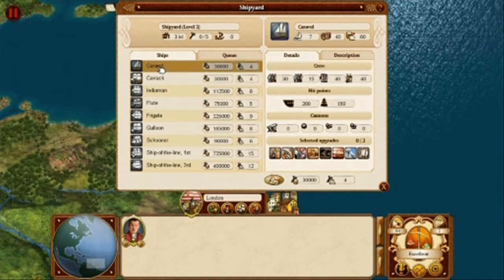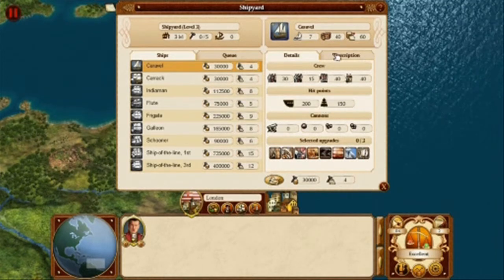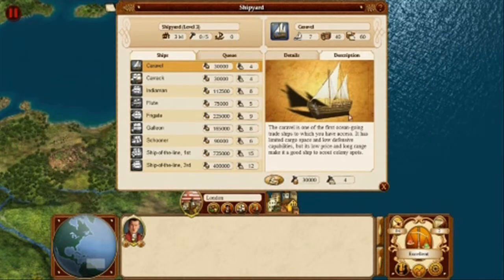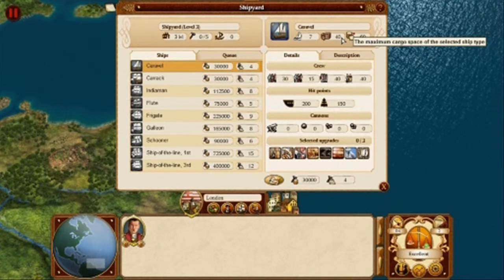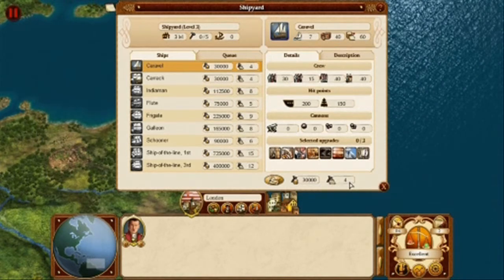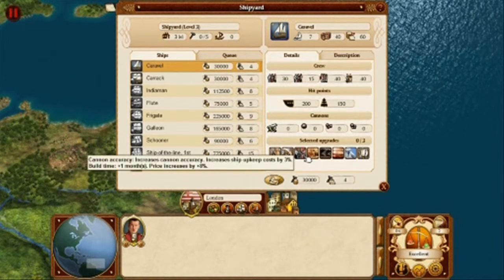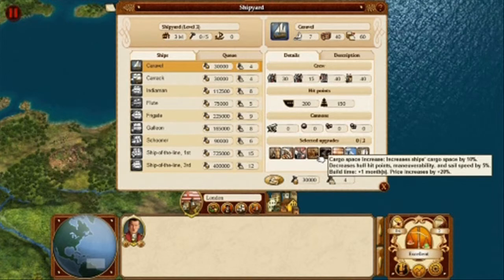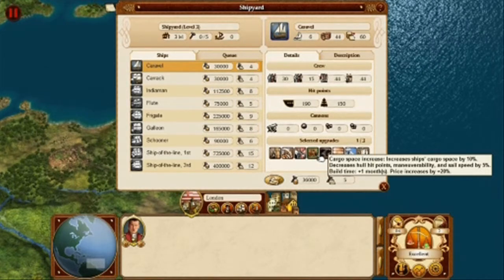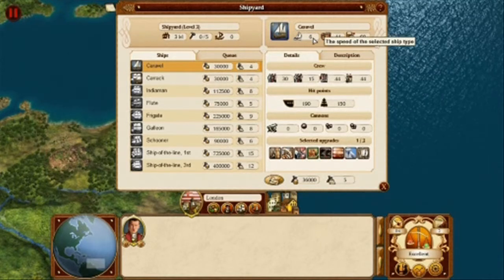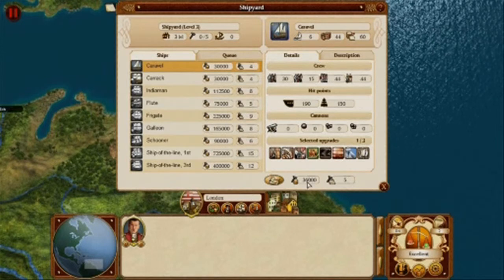This time we will build a caravel. Once we select it from the list, we can see the details about the ship on the right-hand side. To view a description of the ship, we select the description tab. The ship's speed and the amount of cargo space is shown on the top, while the price and construction time are shown at the bottom. It is possible to select upgrades for our ships. We move our mouse over an upgrade to see a detailed description. In this case, let's select the cargo space increase upgrade. The stats for the ship change according to the upgrade selected — this upgrade decreases the ship's speed but increases its cargo space. All upgrades also add to the construction price and time.